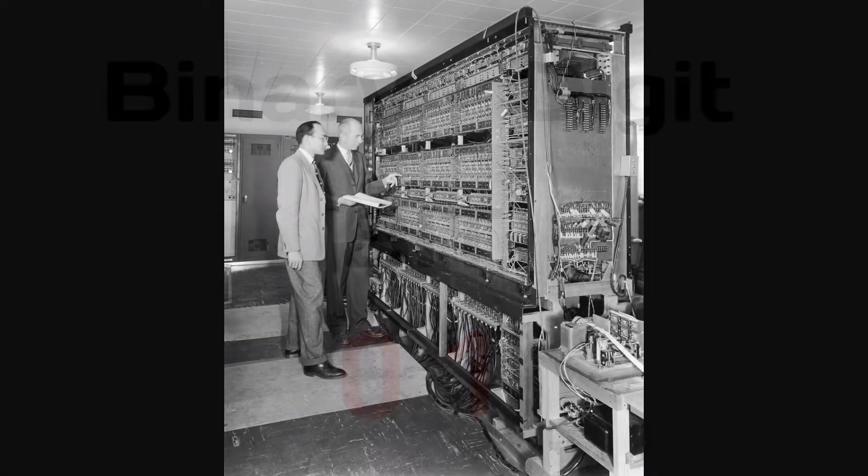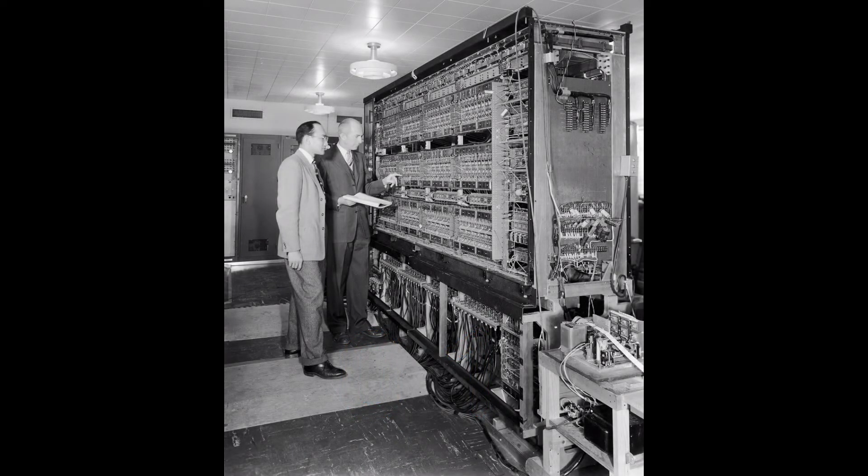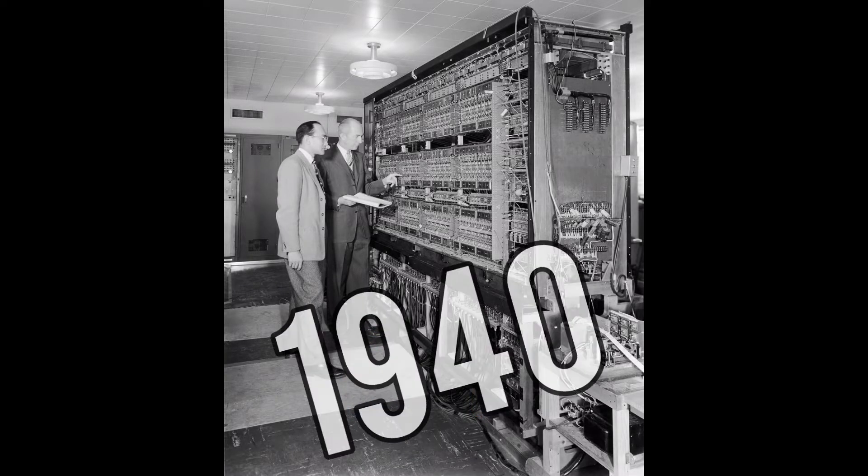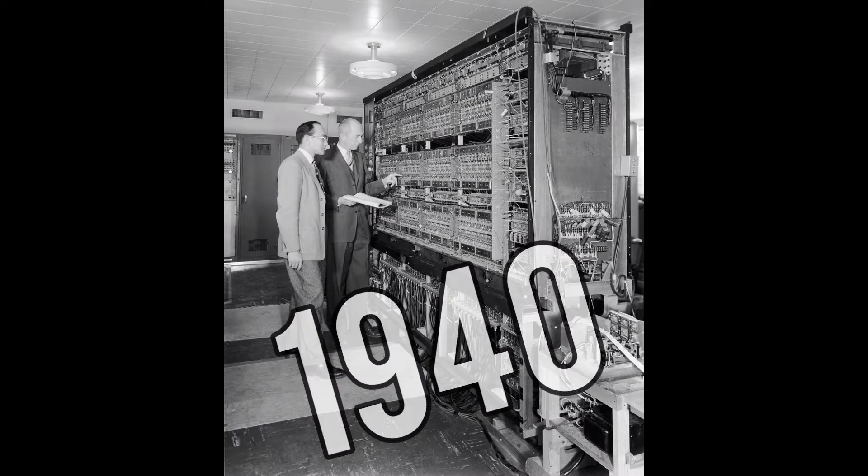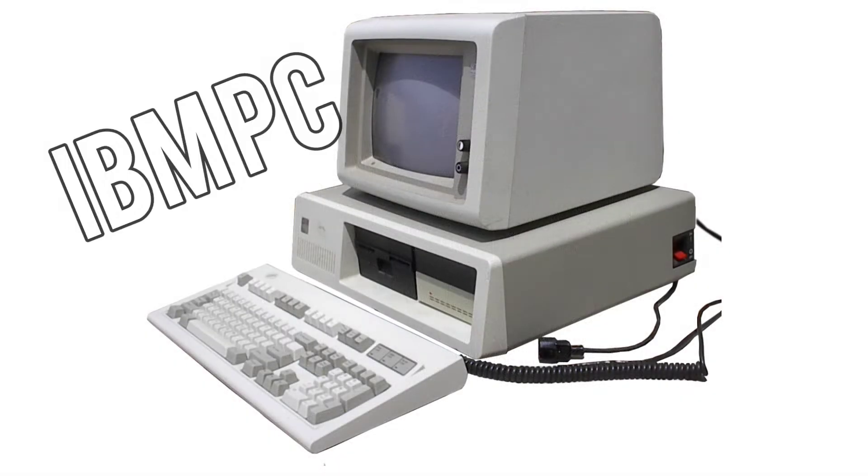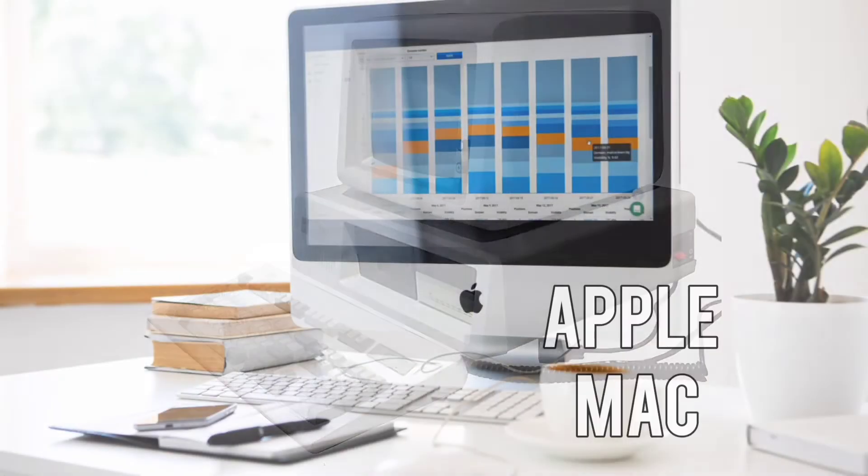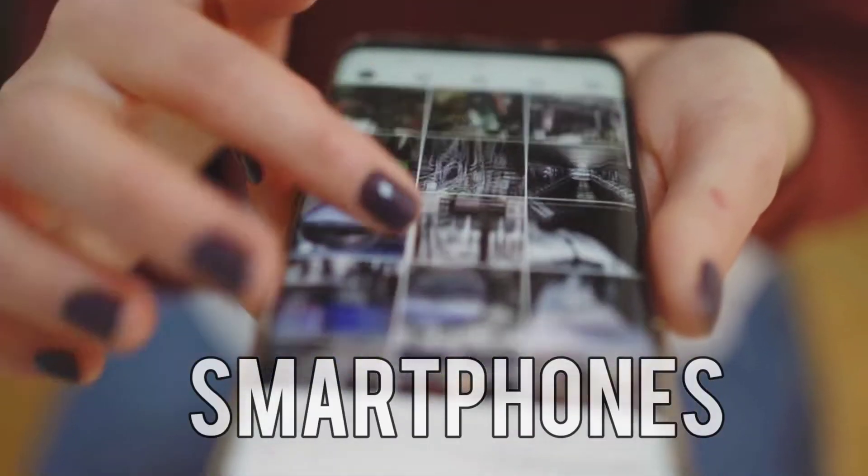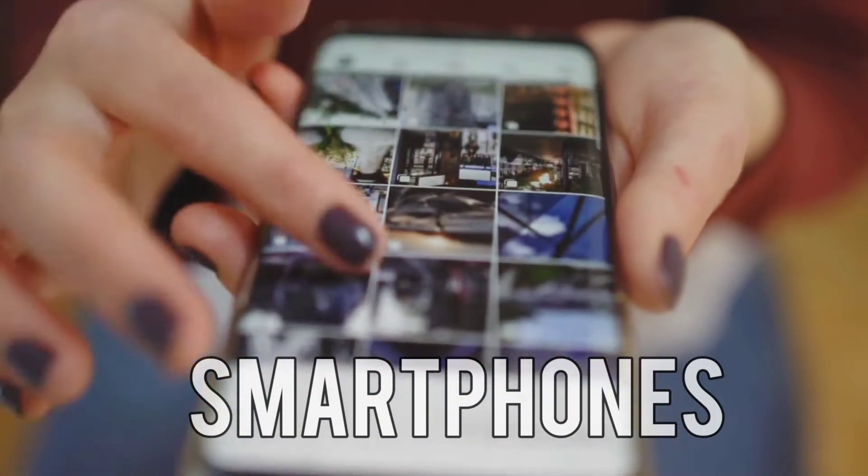The first electronic digital computer was developed in the late 1940s and was used primarily for numerical computation. The best examples of digital electronic computers are IBM PC, Apple Macintosh, and today's smartphones.